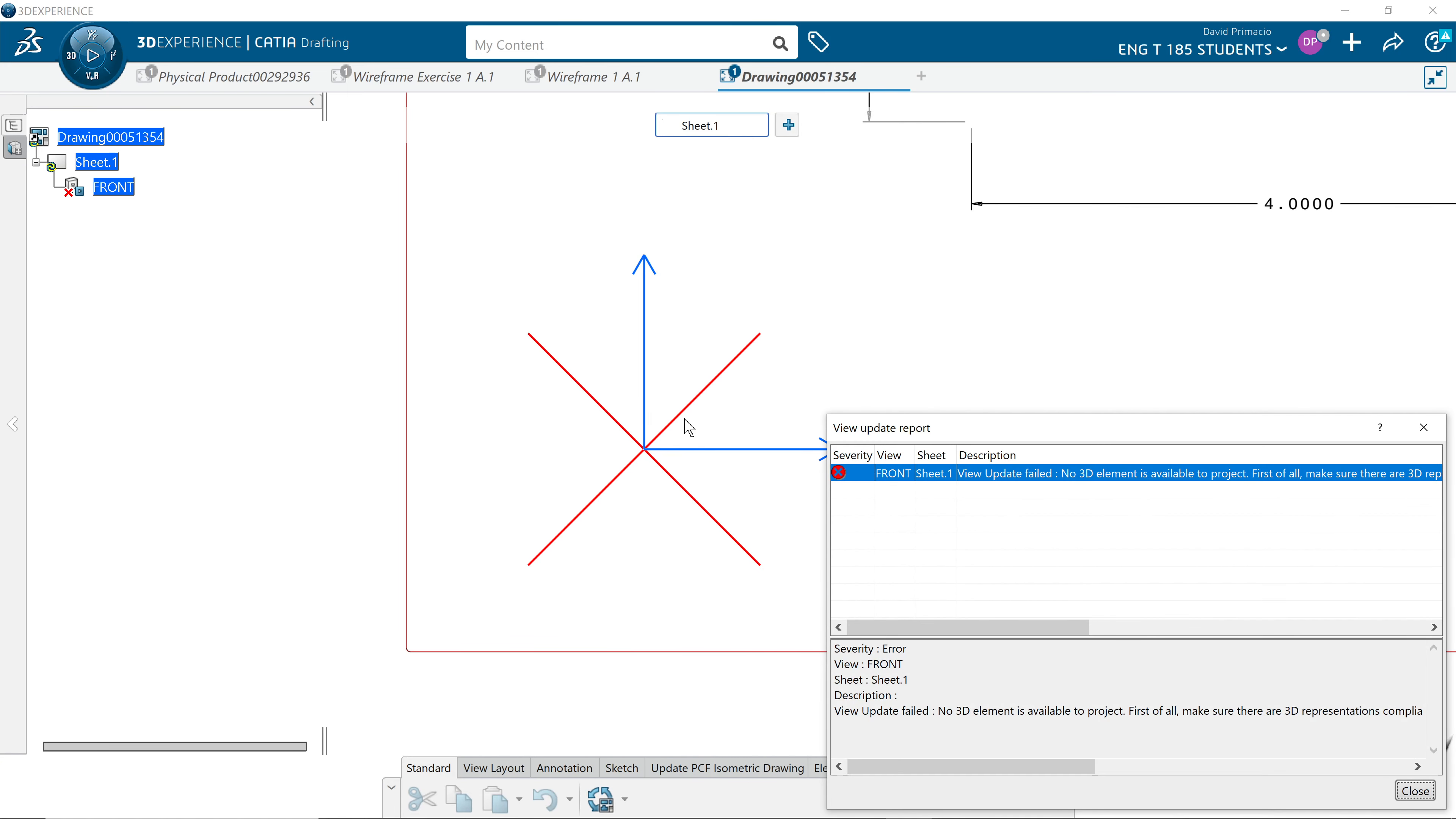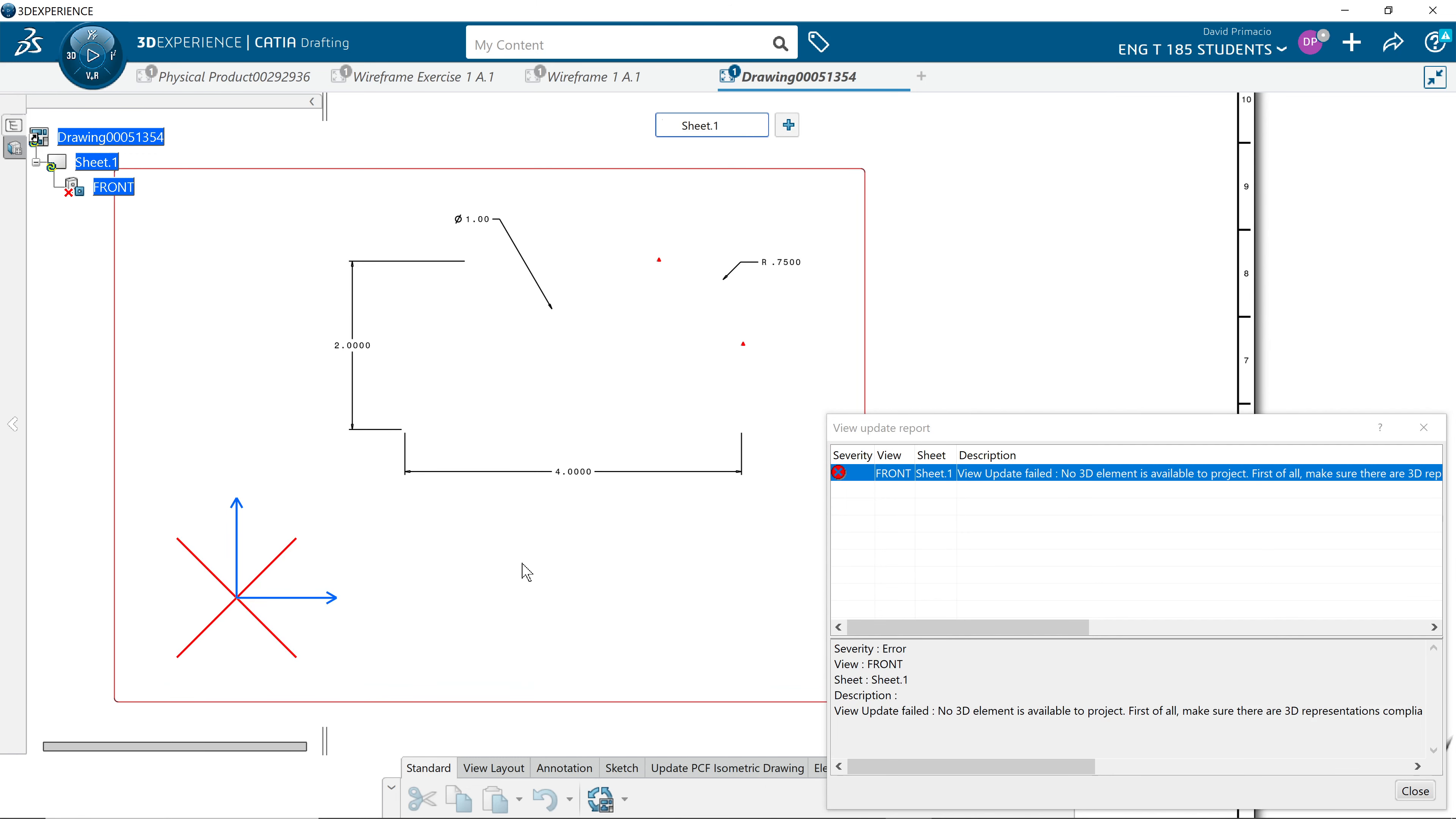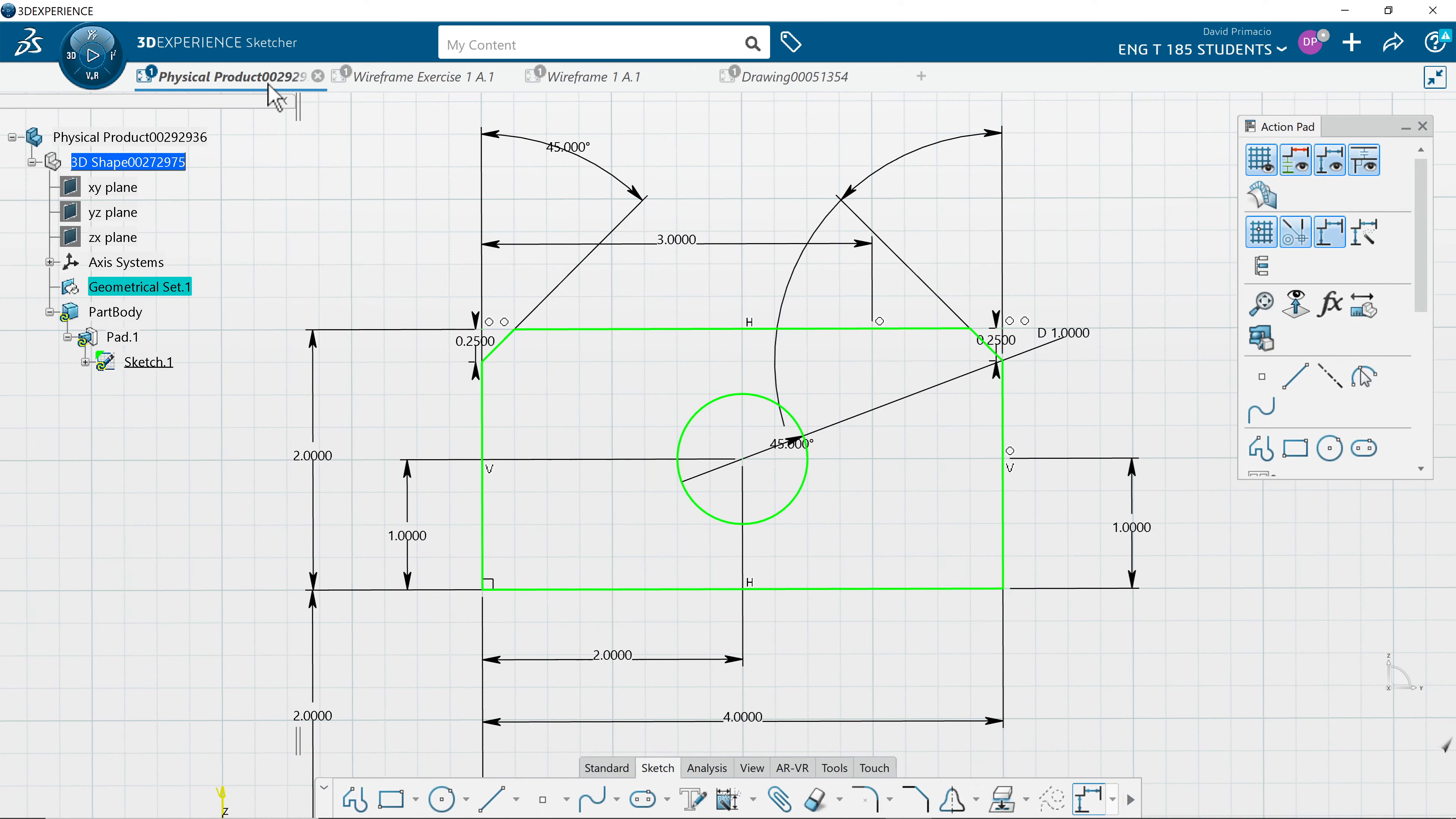Now this goes into this mode anytime you have not exited the sketch workbench. So don't panic when I go into this mode here. Notice I'm still in the sketch workbench.